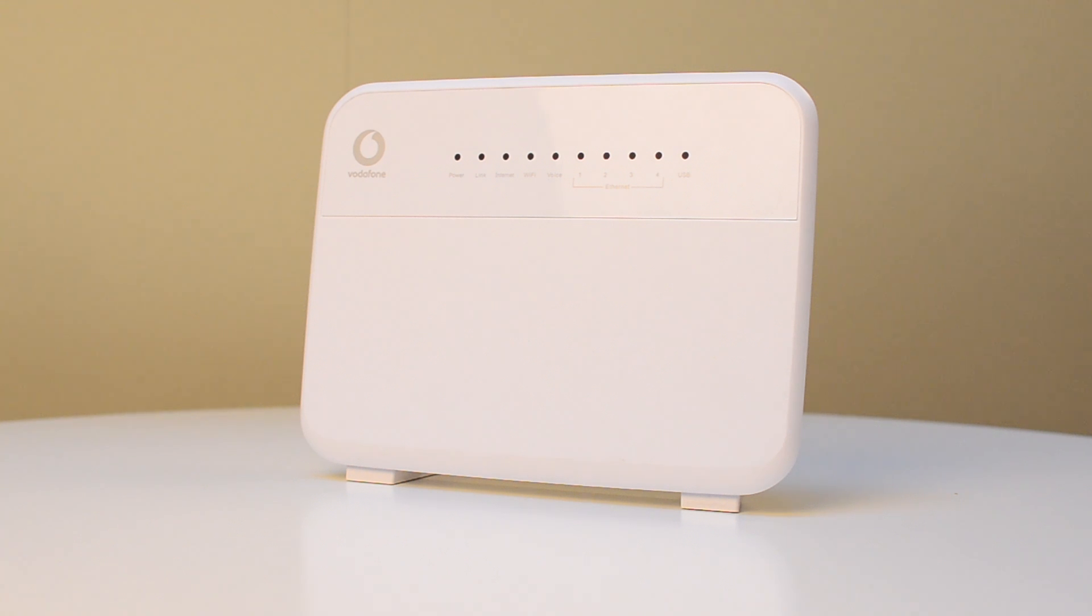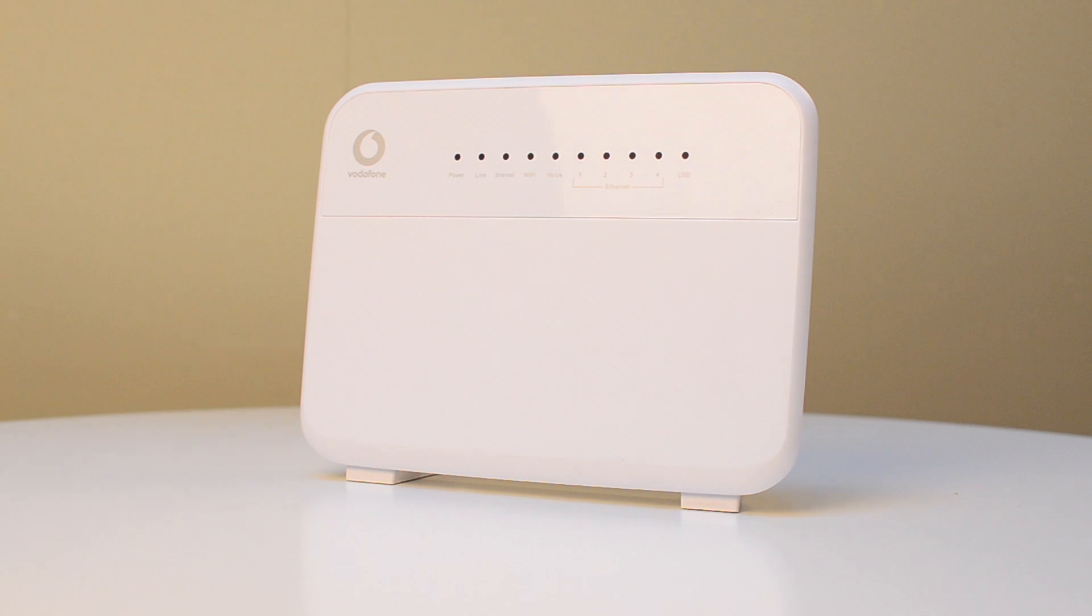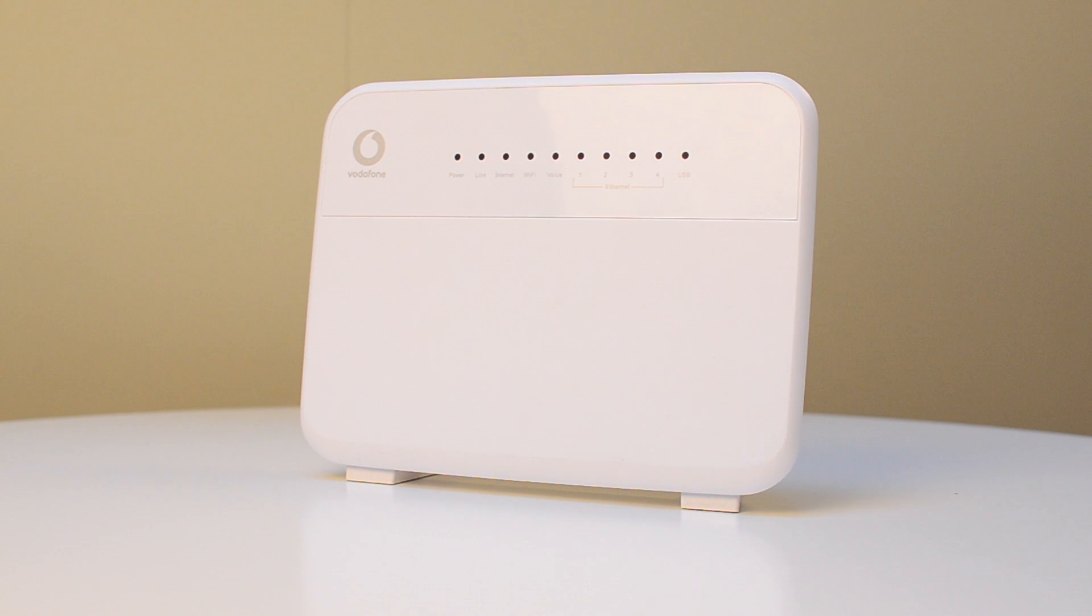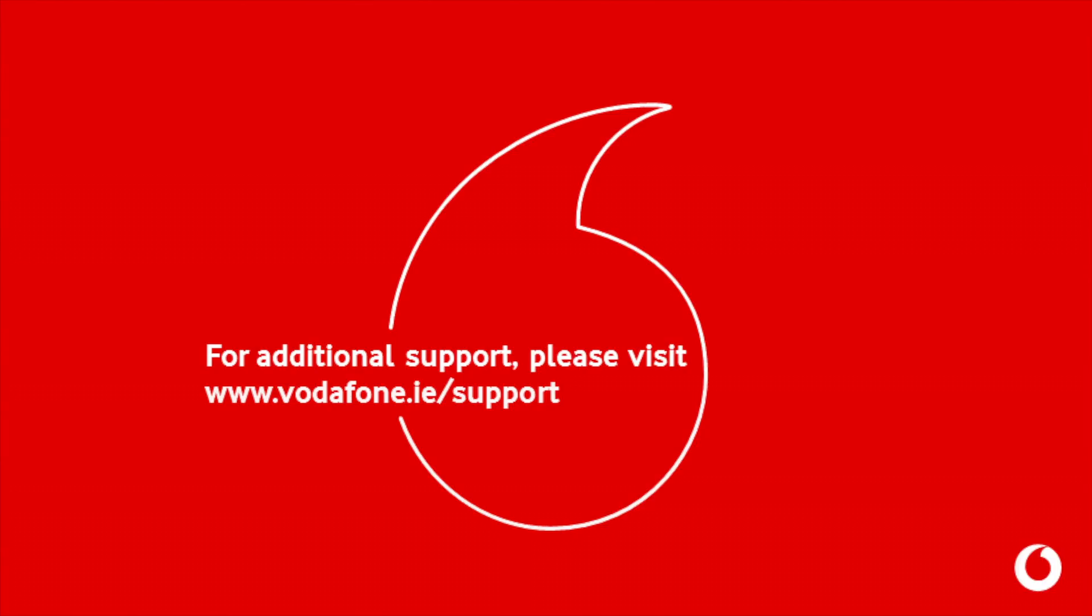Please remember, if you've changed your Wi-Fi password, you may need to re-enter the new password into some devices if you notice that they've been disconnected. And there you have it. If you need any further information regarding Vodafone broadband or TV, please visit our help pages at www.vodafone.ie/support.